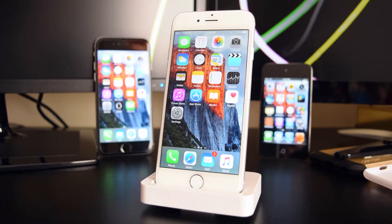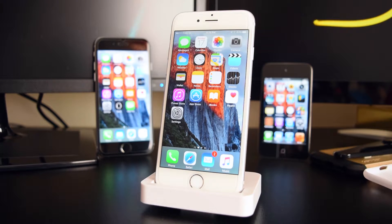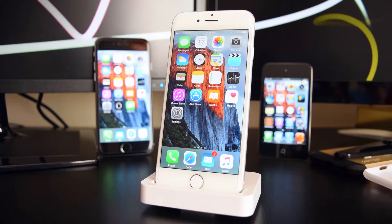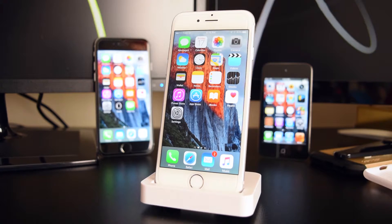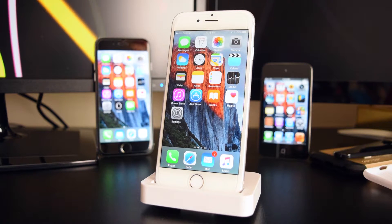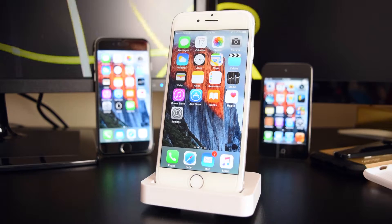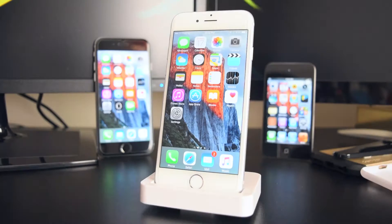Hey, what is up guys, this is iTechSpot here and welcome back to a brand new video. Today I'm going to show you how to install jailbreak applications on your iDevice without a jailbreak. So let's get started.